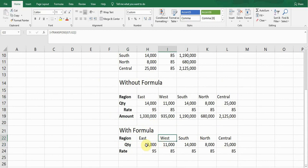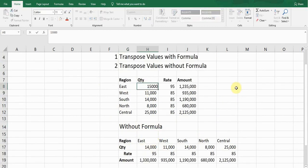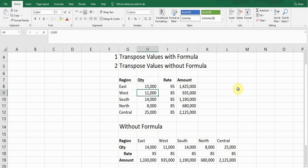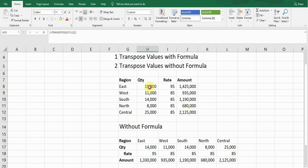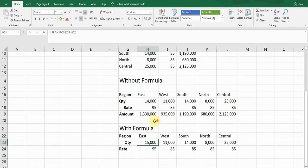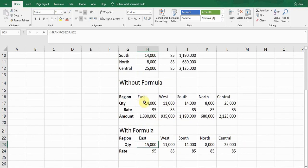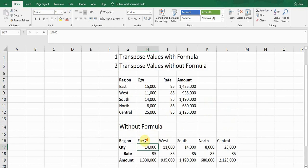If I change it to 15,000, it will automatically update here. The formula will pull up the data from the original data and update here, whereas if we don't use any formula, if we just copy and paste with the transpose function, it won't pull any data. So I recommend using transpose with the help of a formula so it will auto pick up the values from the original table.